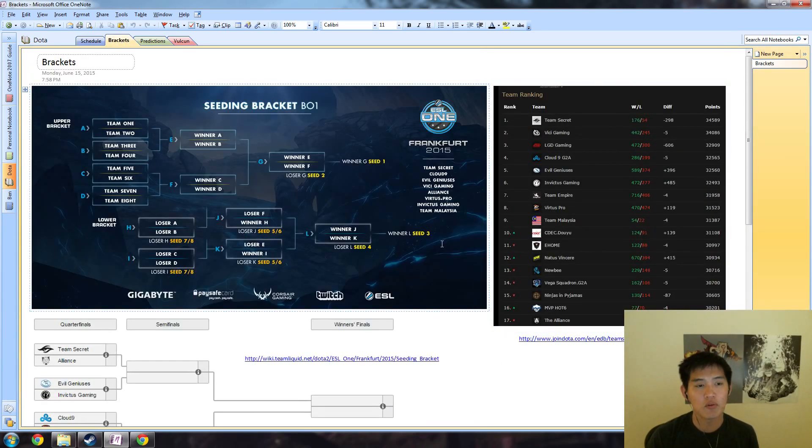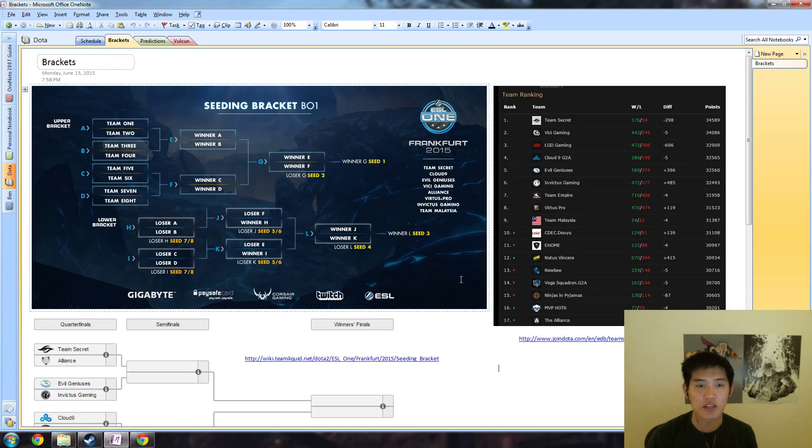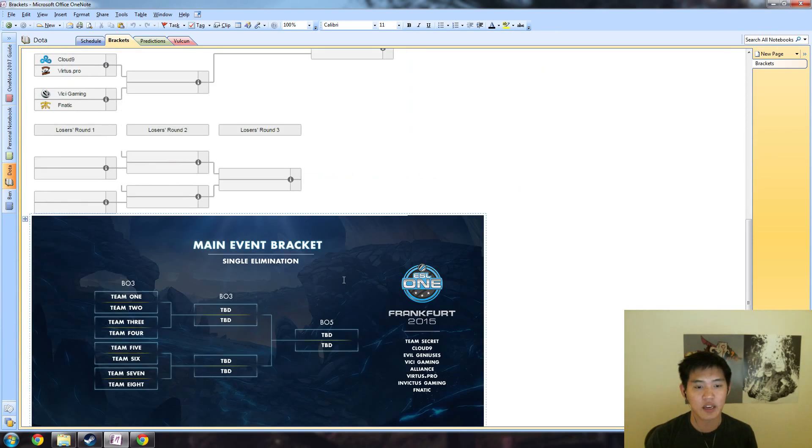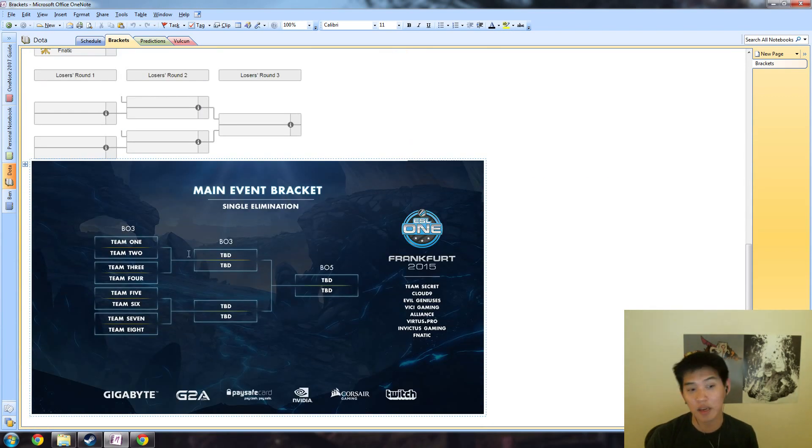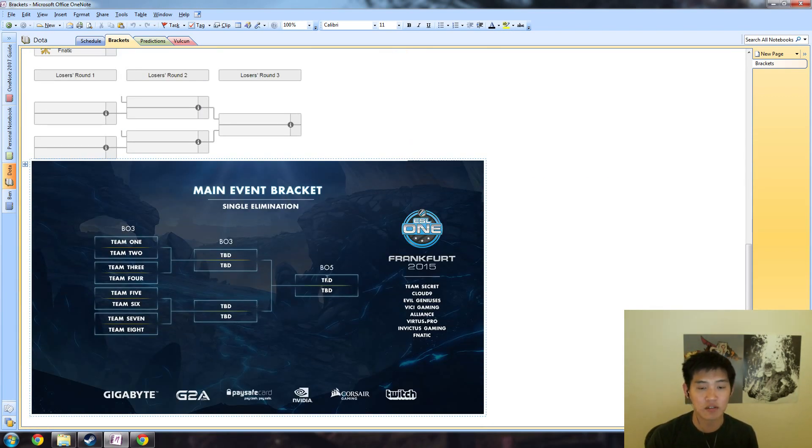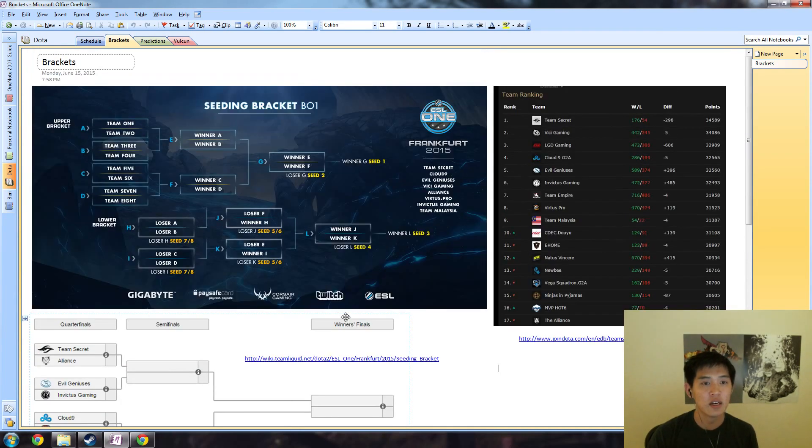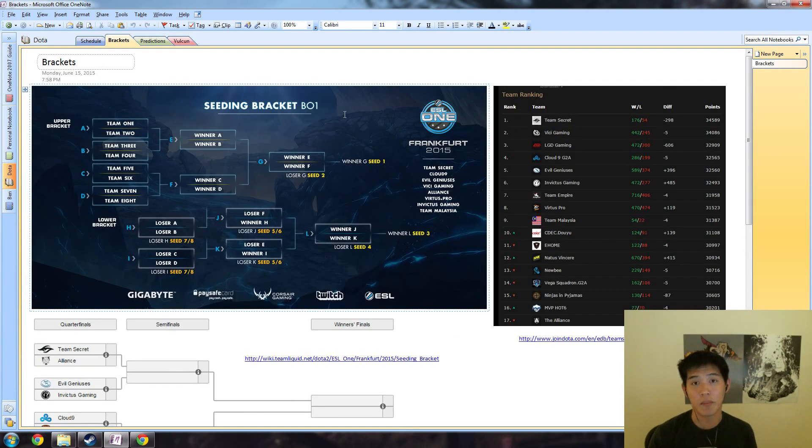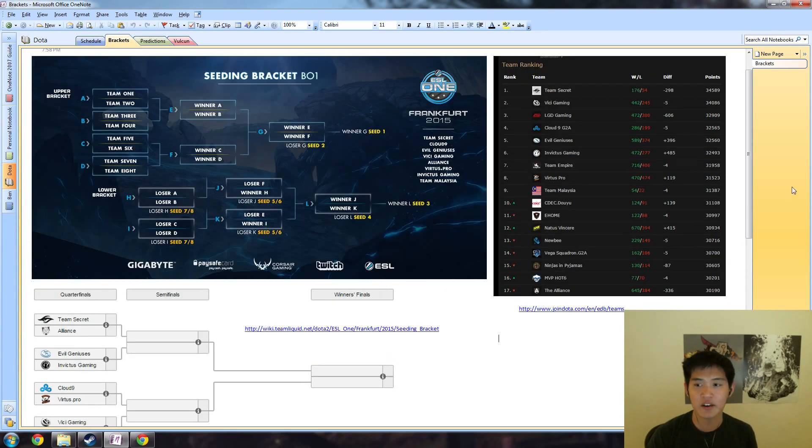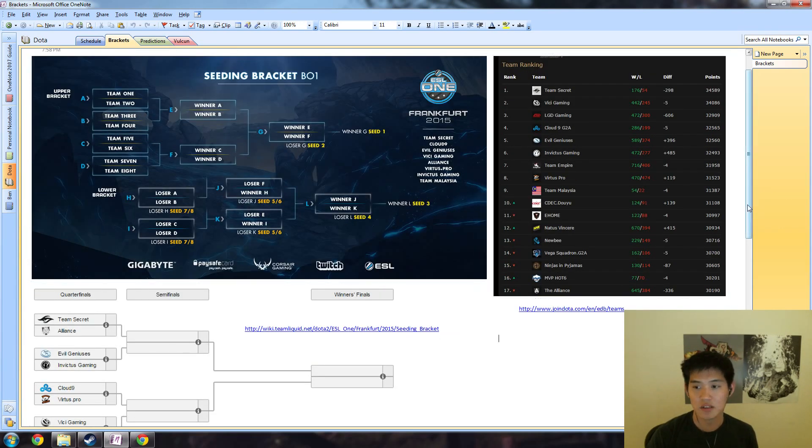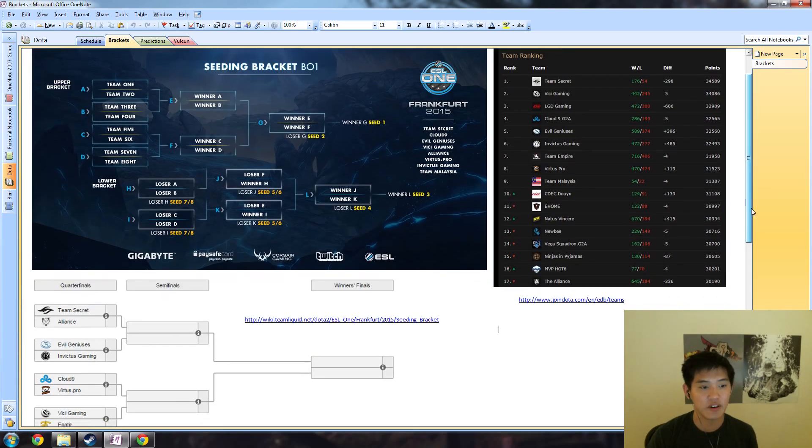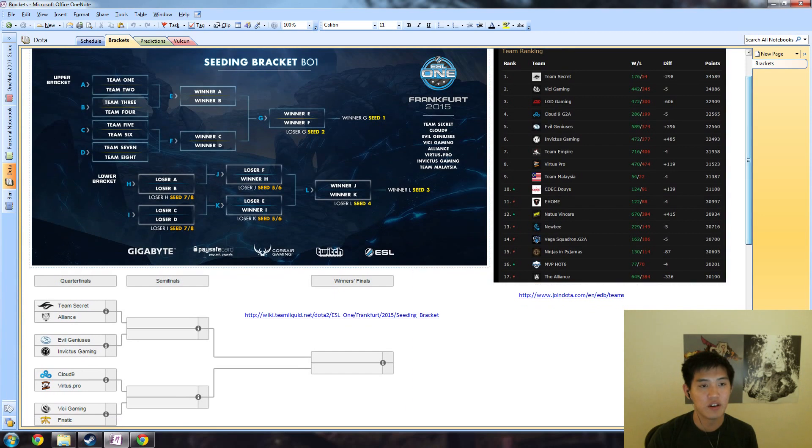Moving on to the brackets, I pulled some images from the ESL One website as well as Liquipedia. This is what the seeding bracket looks like - it's a little bit more complicated than the main event, which is a very straightforward best of three single elimination until the finals where it's a best of five. For the seeding bracket, they're all best of one matches, no elimination.